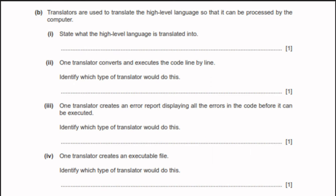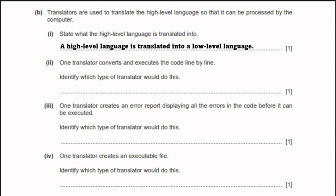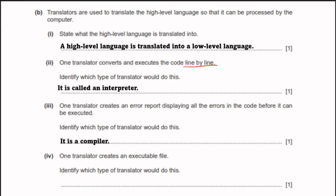Translators are used to translate high-level language so the computer can process it. High-level language is translated into low-level language. One translator converts and executes code line by line — that is an interpreter. One translator creates an error report displaying all errors before execution — that is a compiler. One translator creates an executable file — that is also a compiler.